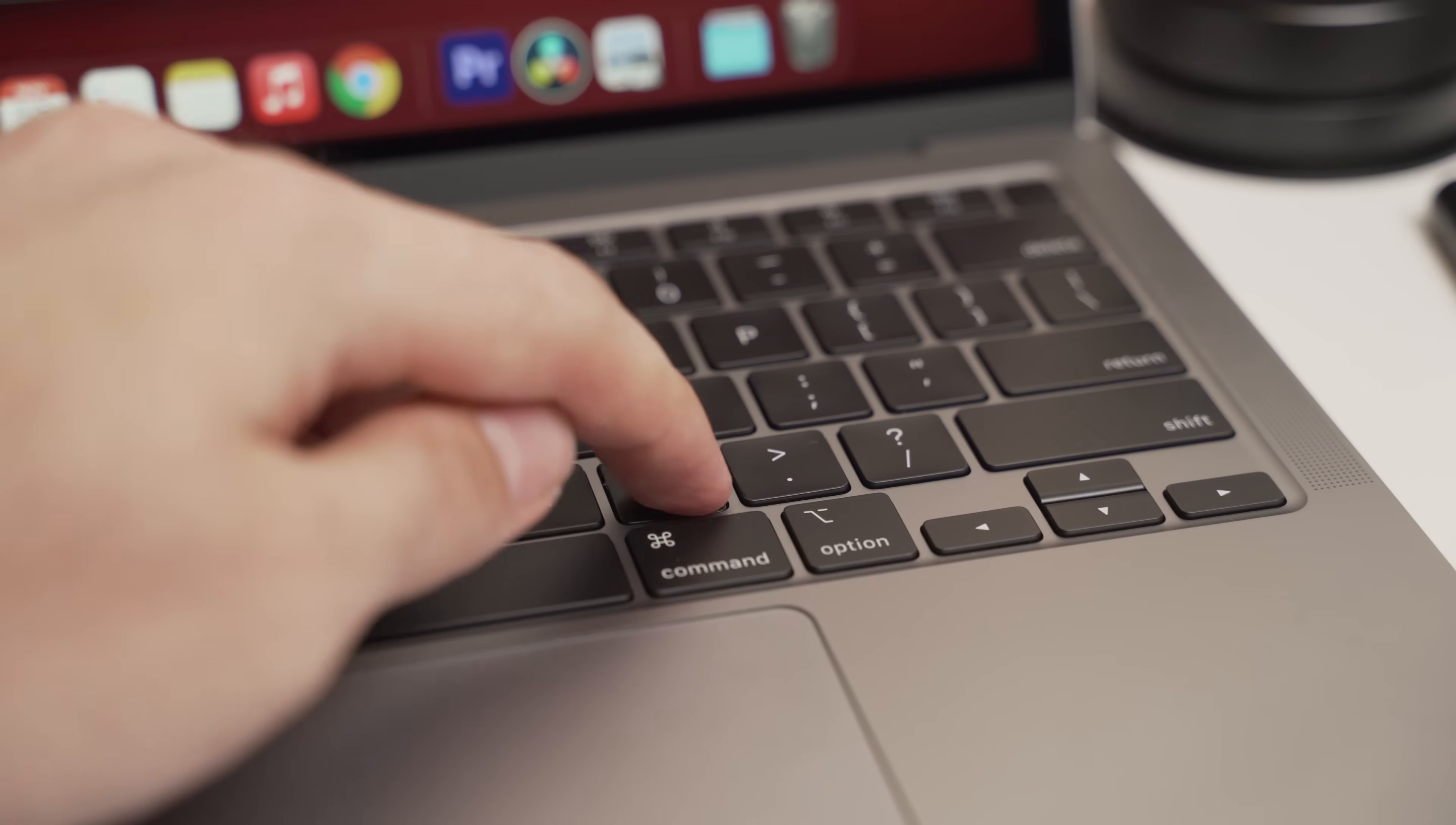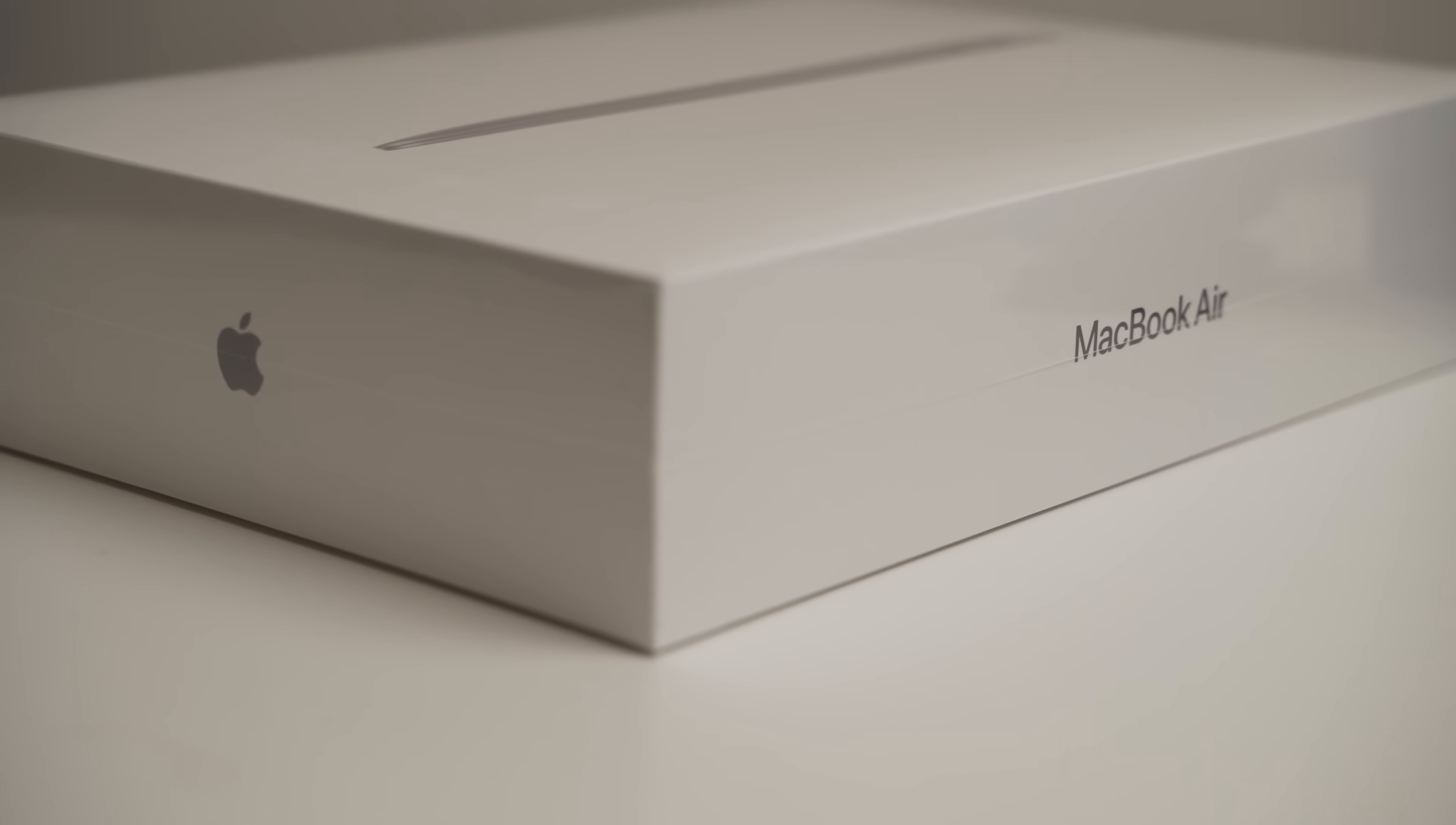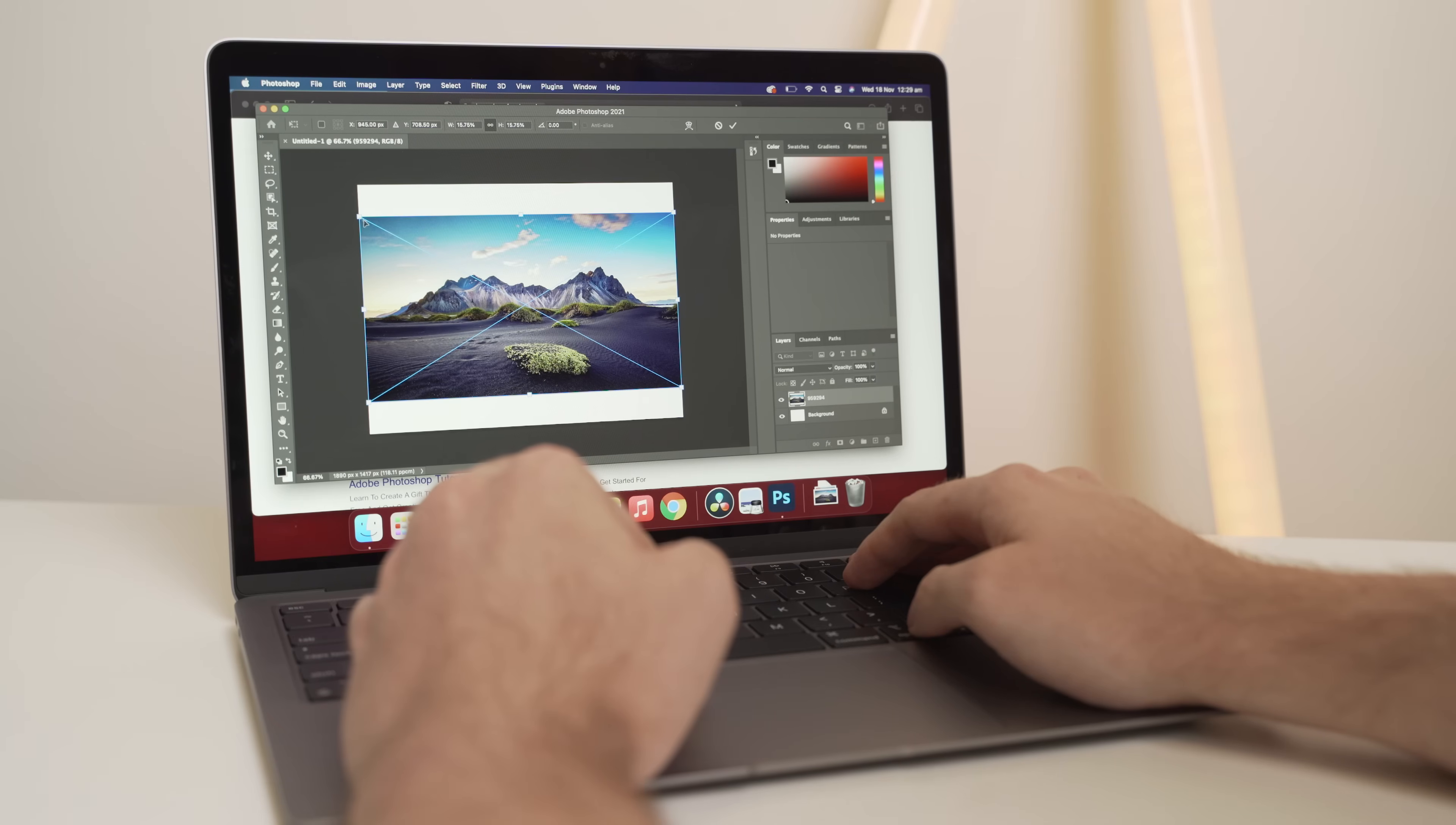Anyway, that's it for this video, guys. I'll link some other videos in the description on the new M1 MacBook, some comparisons, some speed tests, some editing, so if you are interested, check them out. Apart from that, thank you guys for watching, and I will catch you in the next one.